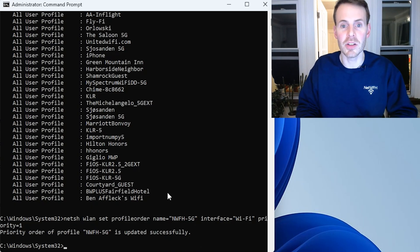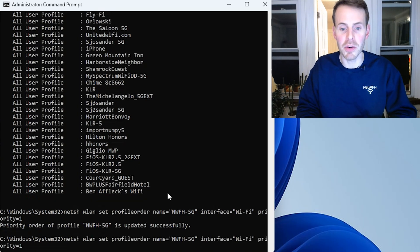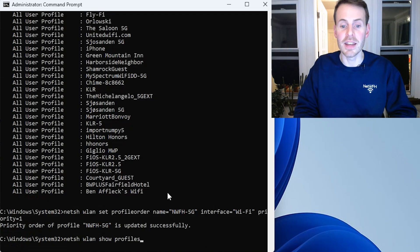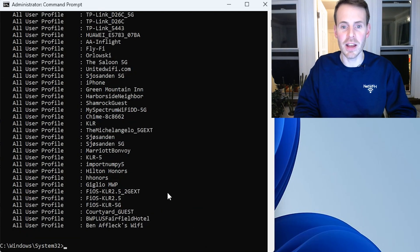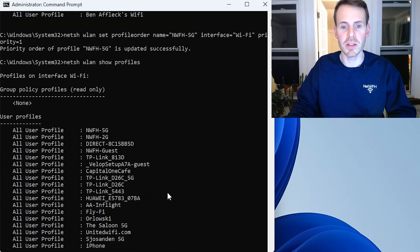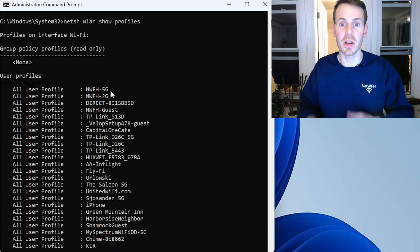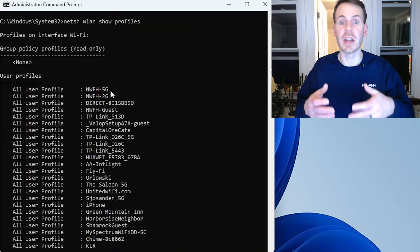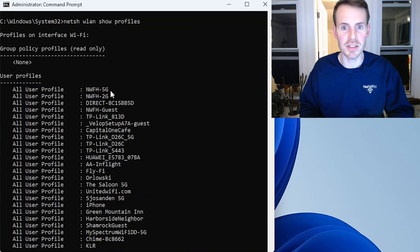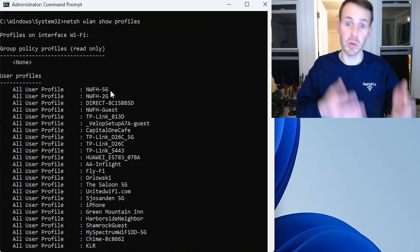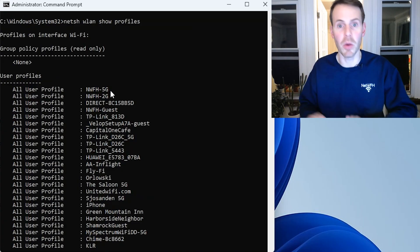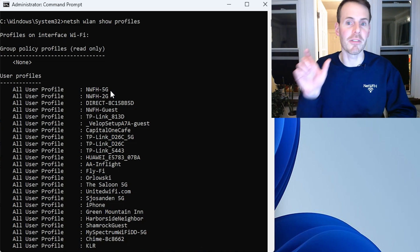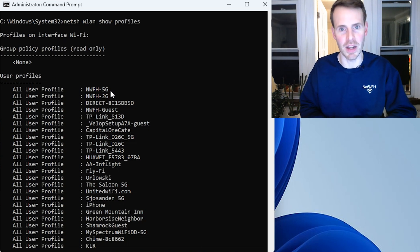Now let's go back and look at the full priority list again. NetSH WLAN Show Profiles, and what you'll find at the top, the 5G network is at the top. So now the next time that I reboot my system, power down or power back on my laptop, it will try to connect to that 5G Wi-Fi network first.